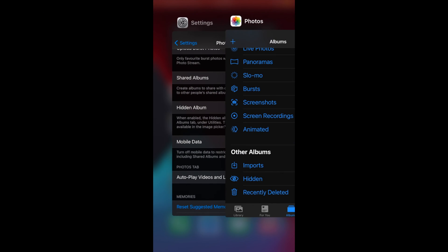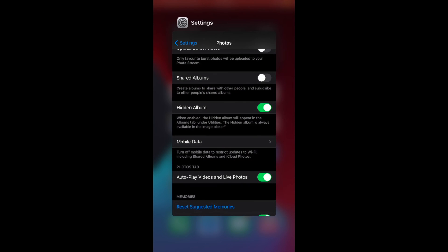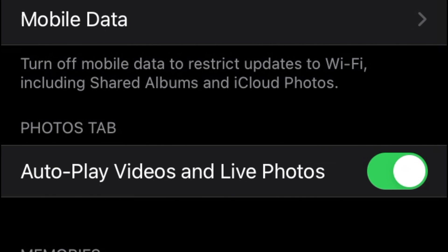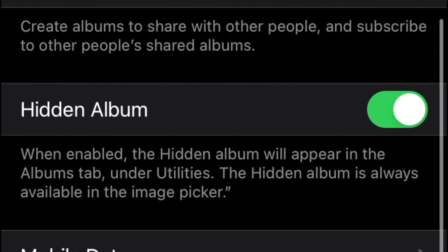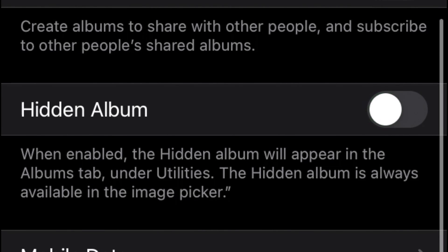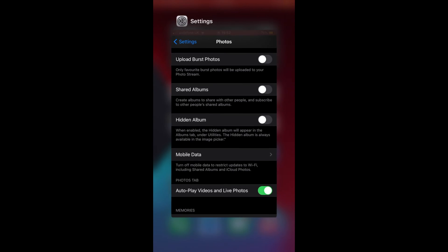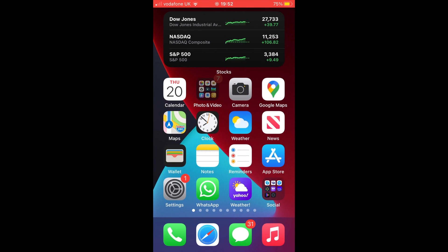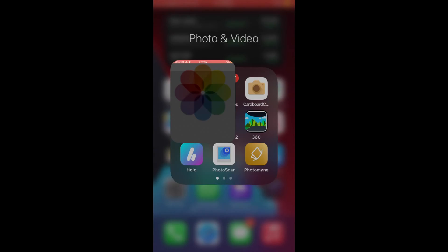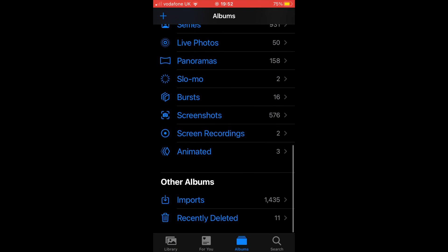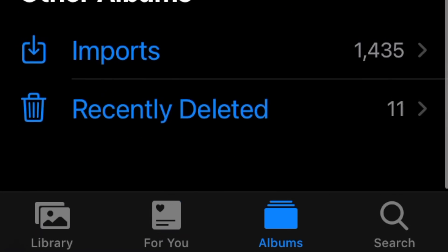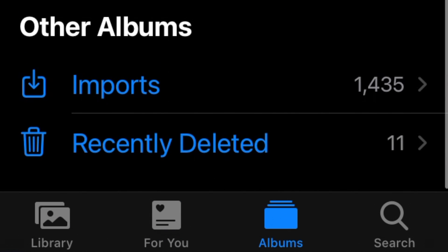To make this option disappear, go back to the Settings app, scroll down and find Photos, then tap on it. Next, scroll down to Hidden Album and toggle it to the off position. When you visit the Photos app again, you will see that there is no hidden album.